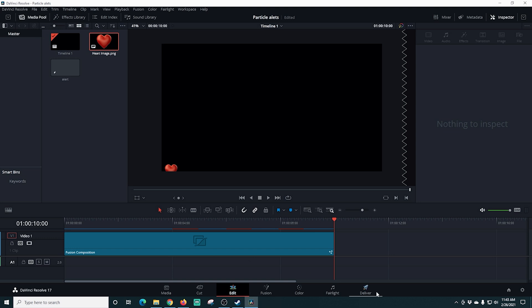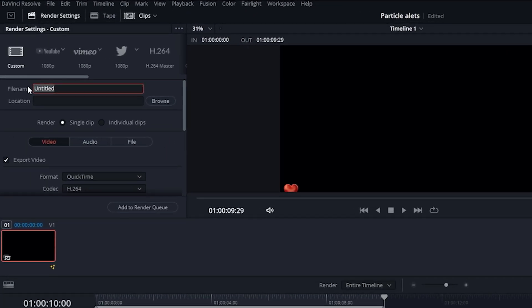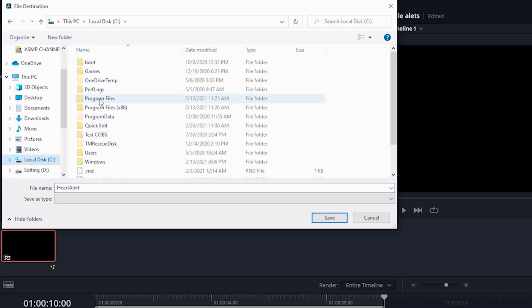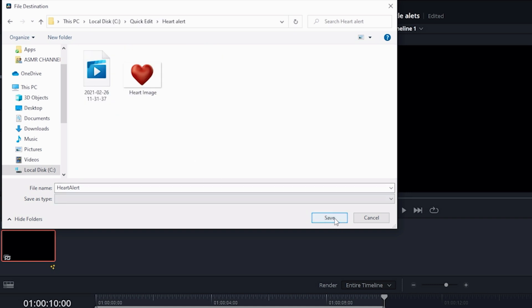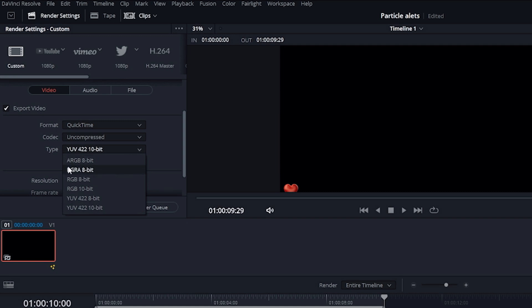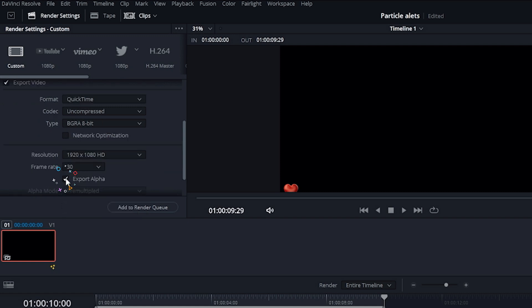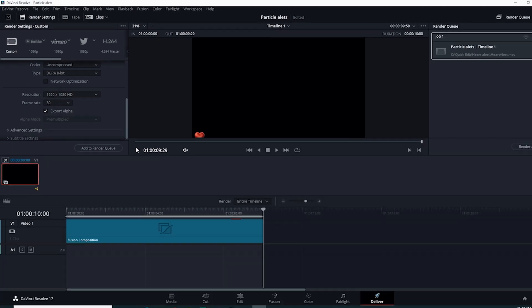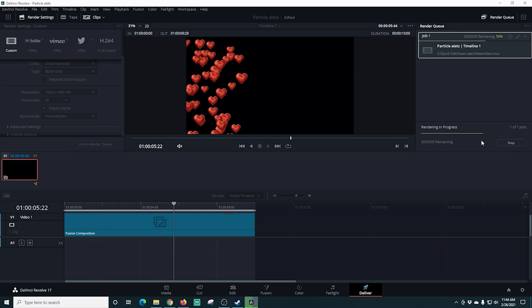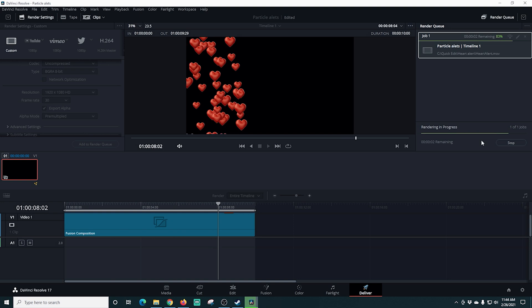Now we want to output this. Go down and click Deliver, name the file 'heart alert', and set the output location by clicking Browse. The format should be QuickTime, the codec needs to be Uncompressed, and the type has to be BGRA 8-bit, which gives us the alpha channel. Check Export Alpha and make sure the resolution and frame rate are correct. Add it to the render queue and click Render All. It's only 10 seconds so it won't take long — the preview looks choppy but the final render won't be.